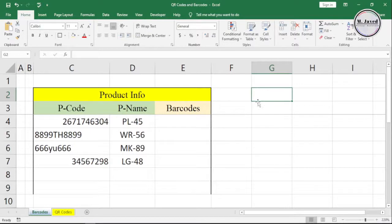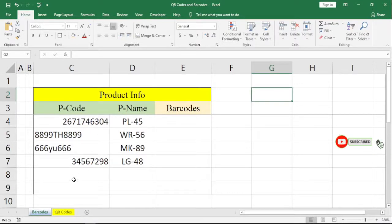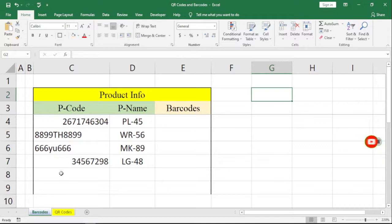Here you can see I have a very basic product info table consisting of three columns: product code, product name, and barcodes.